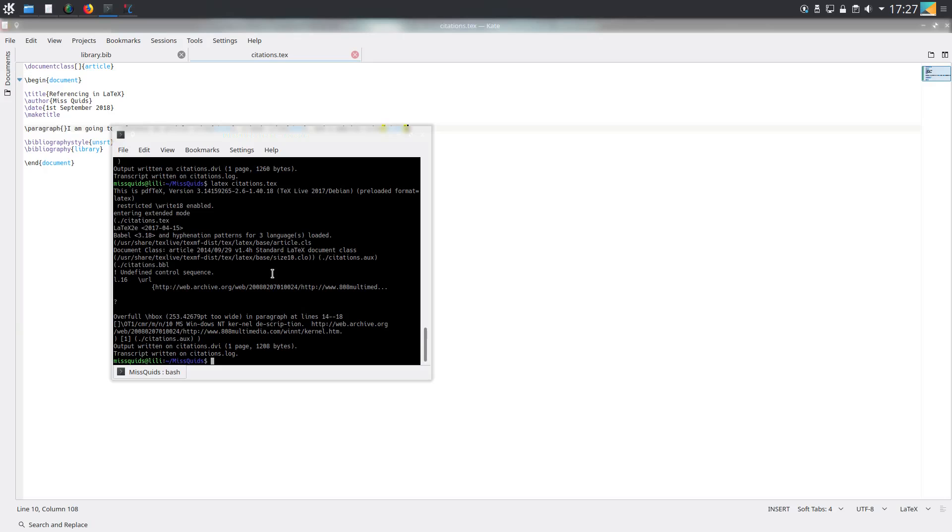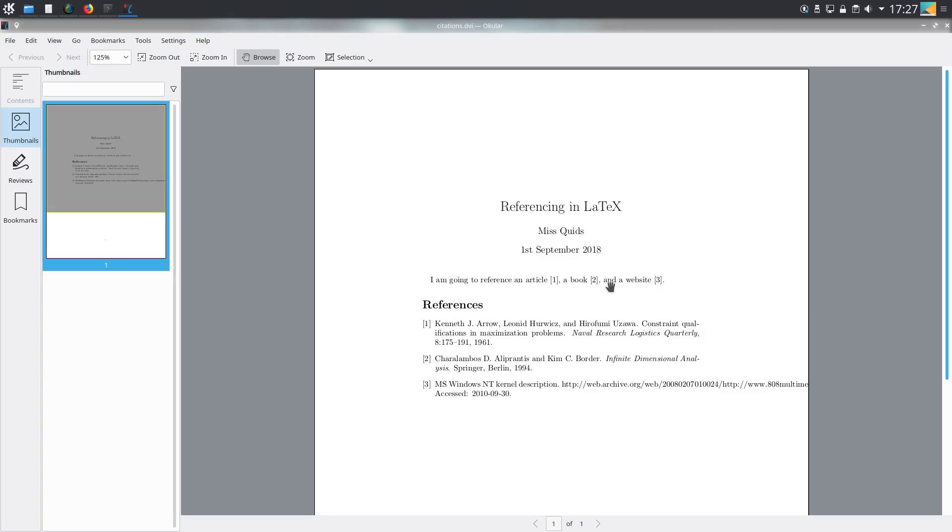I did bibtex and then latex twice as before. Now let's look at the output. As you can see, the book and the website have appeared in the order that we've referenced them.